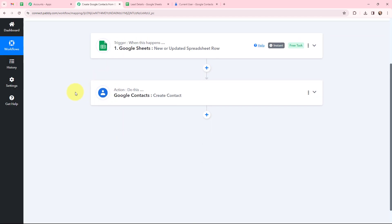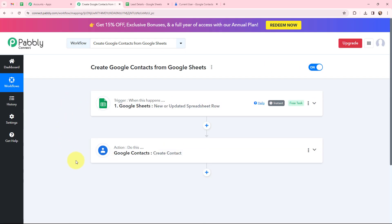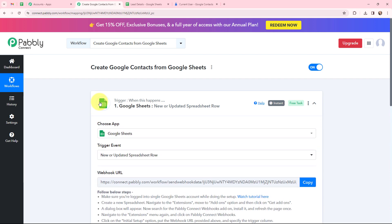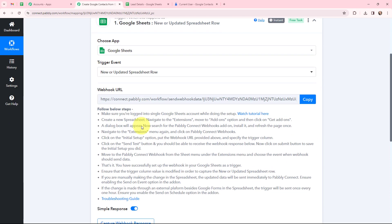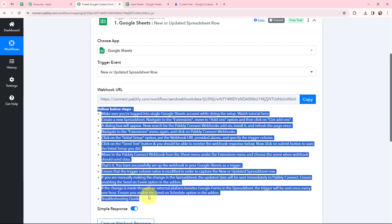I have selected my trigger application, trigger event, action application, and action event. My objective is to create a Google Contact from the lead details that my team has added in a Google Sheet. A webhook URL is given along with a help text — read this carefully because this webhook URL will act as a bridge to connect your Google Sheets with Pabbly Connect. This is the Google Sheet I created named 'Lead Details', which has one sheet and eight columns.